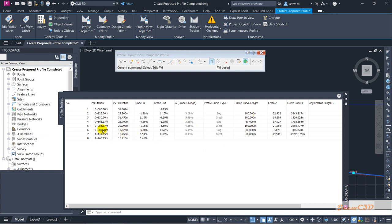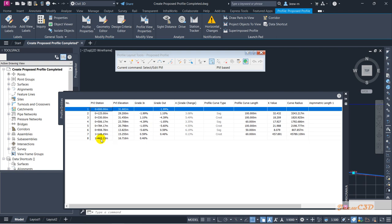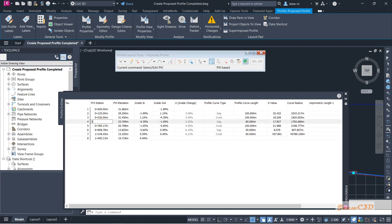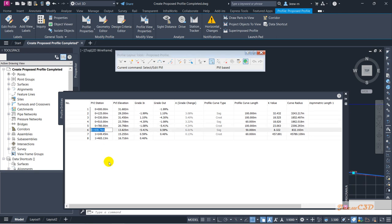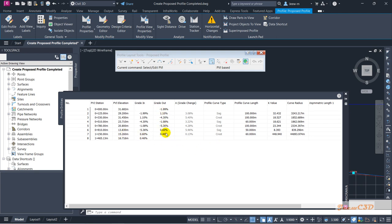From the geometry editor you can change the curve length and PVI locations all at once. Do not change the start and end — the start should be zero and the end should match the alignment end. For the other PVIs I am setting stations to 510, 780, 910, and 1150, and elevations to 23.71, 20.8, 13.83, and 15.26.